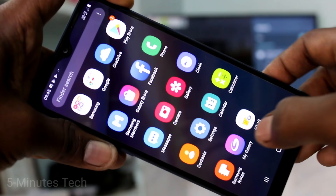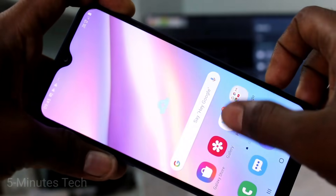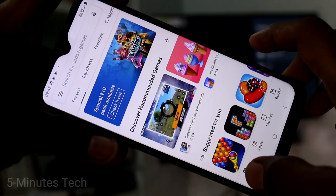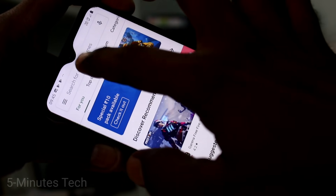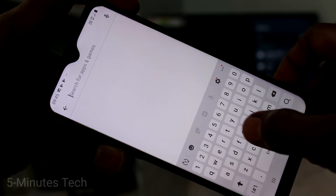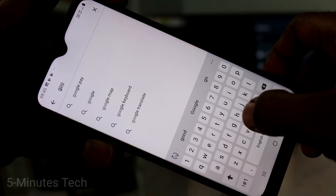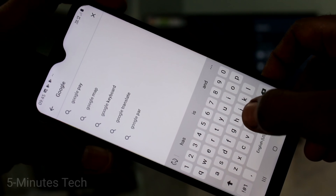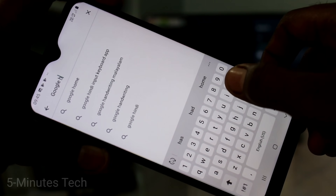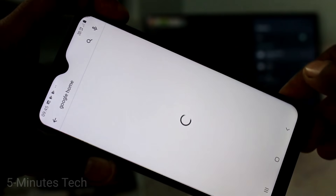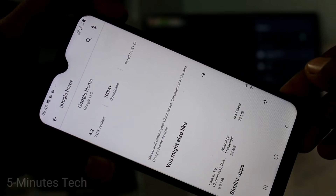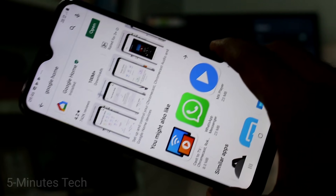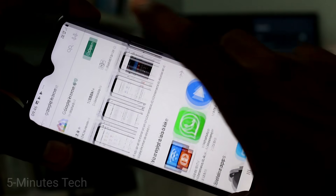Open the Google Play Store on your phone and search for Google Home. Find the Google Home app and click Install. After installing, click Open.